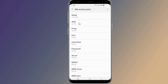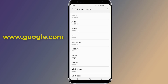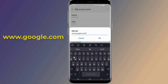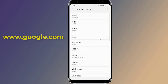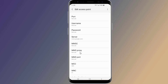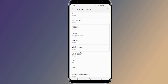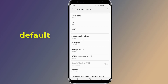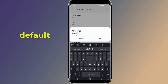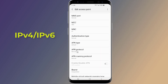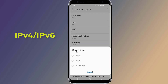On server, type www.google.com. APN type: default. APN protocol: select IPv4, IPv6.